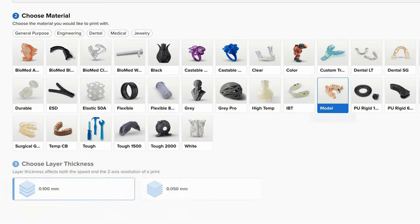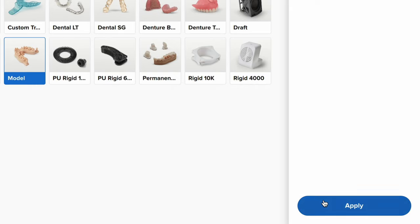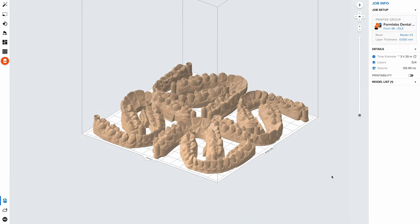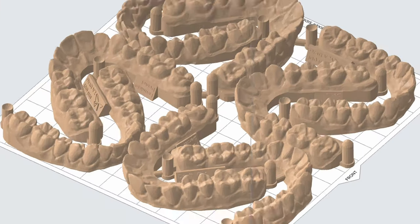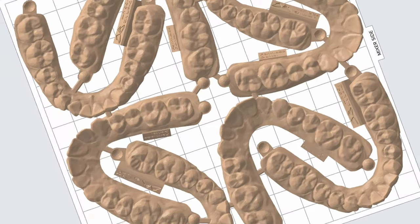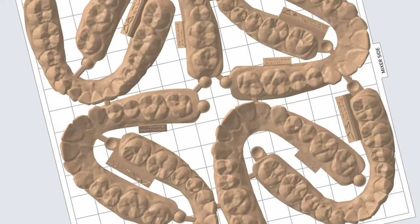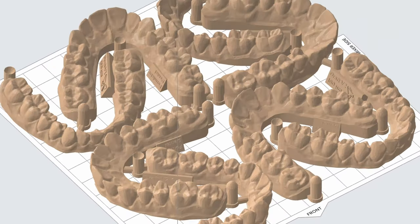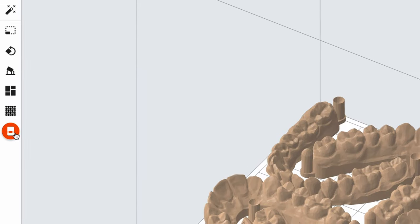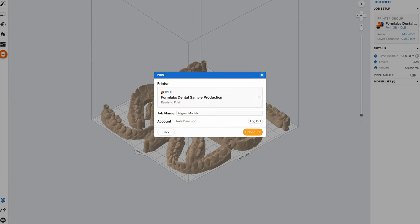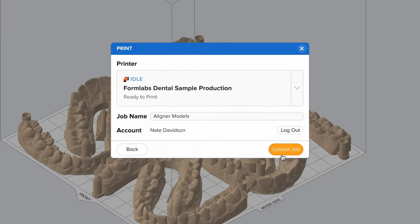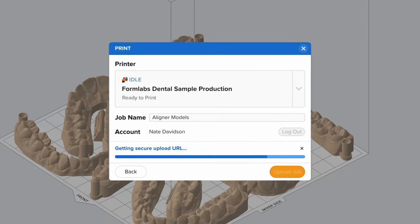Next, select your material and layer height and click Apply. We've connected these models together with small joining features so the individual print jobs can be easily identified after part release. Finally, clicking Start of Prints will automatically send your job to your selected printer group, which is where Fleet Control takes over.